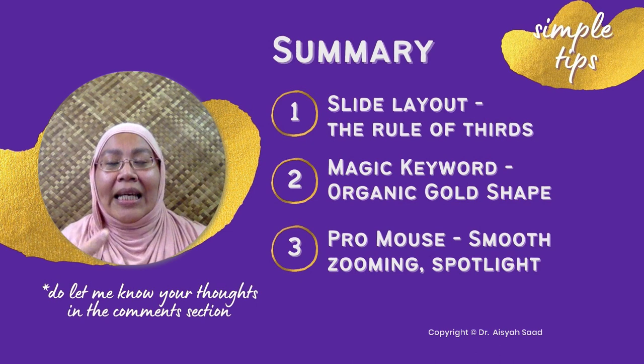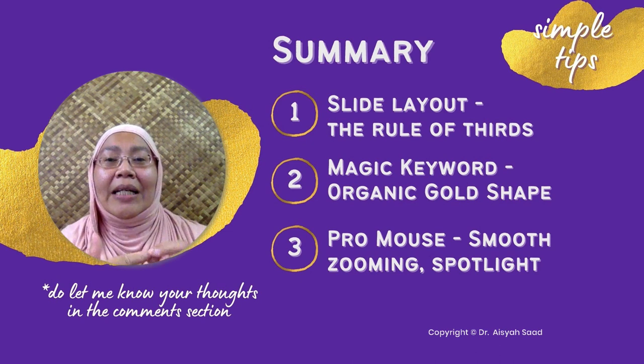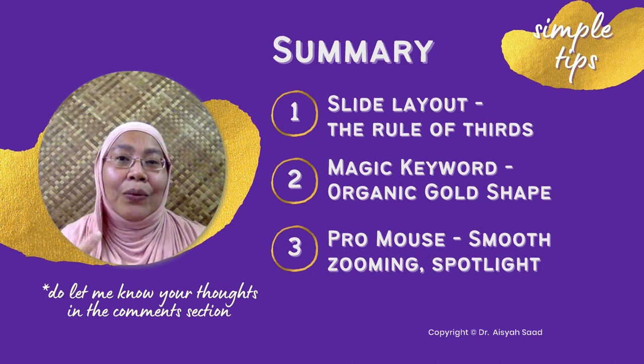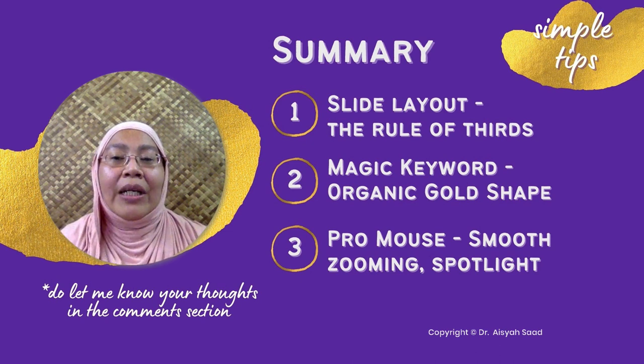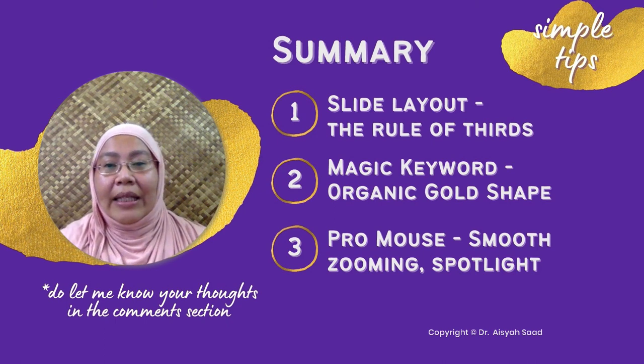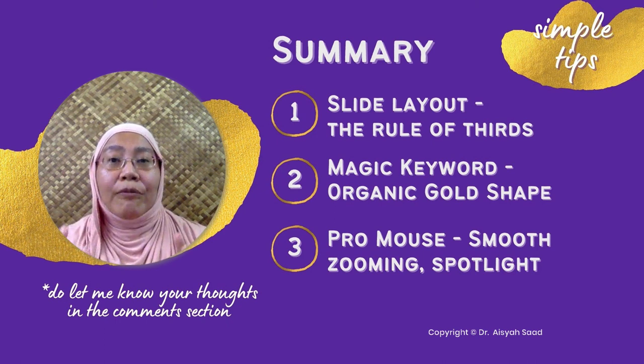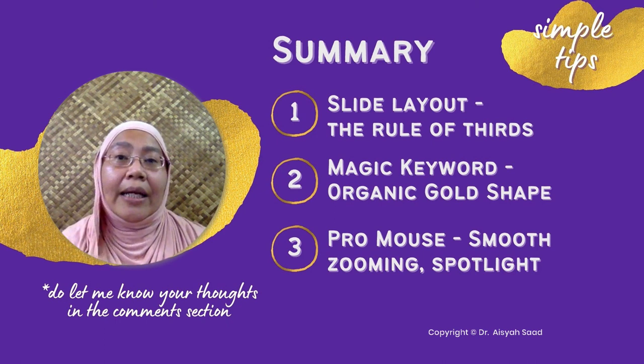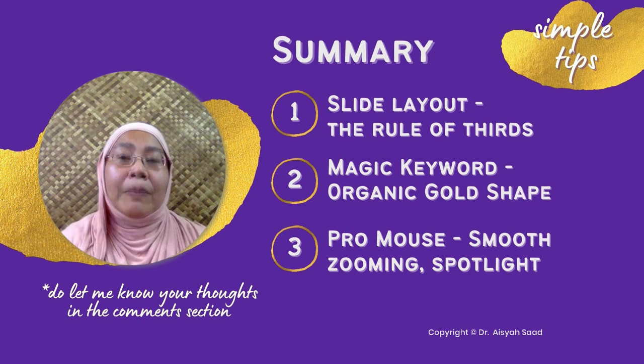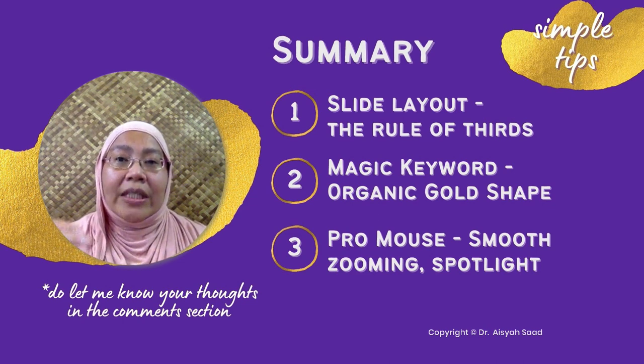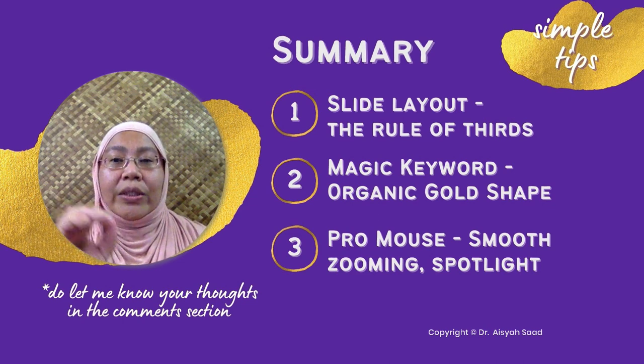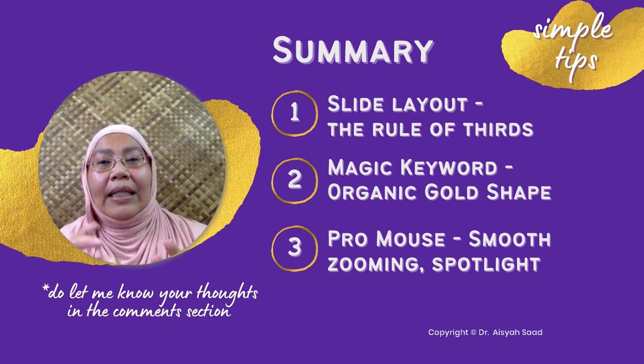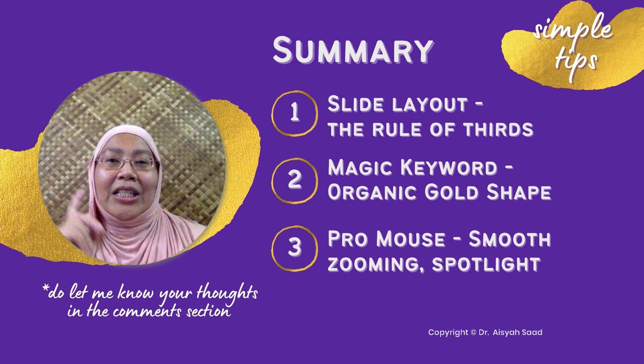Second is that I shared a magic keyword that is organic gold shape to get really nice elements for your presentation. Something that can draw people's attention, your audience's attention to your slide.